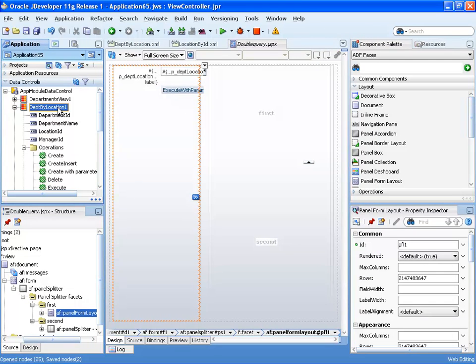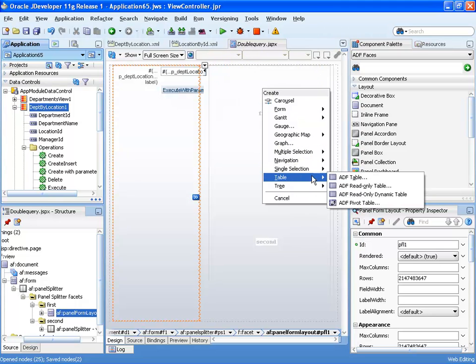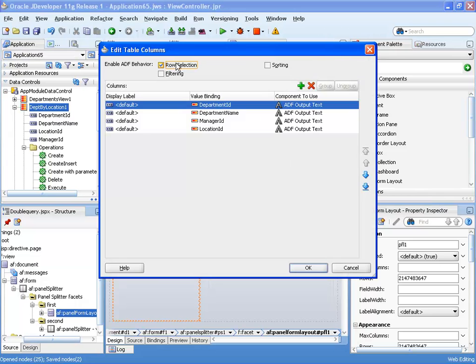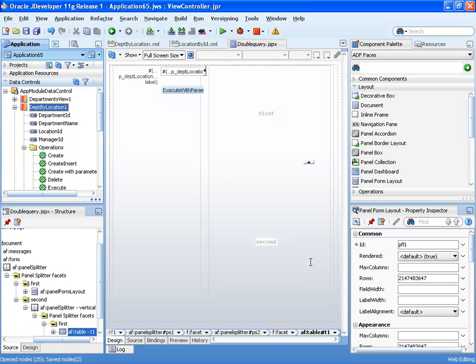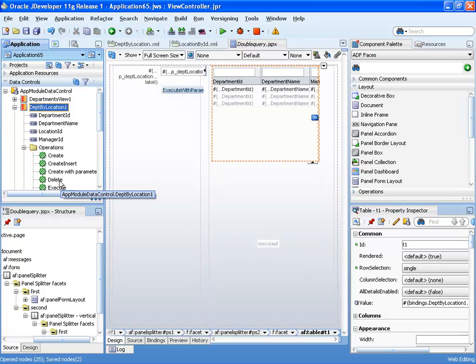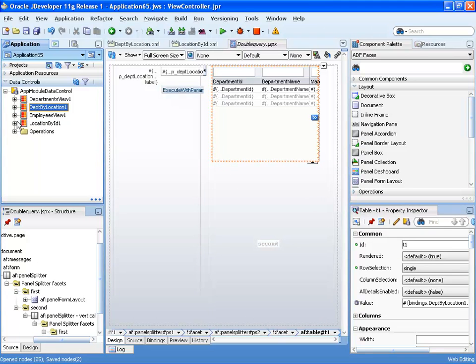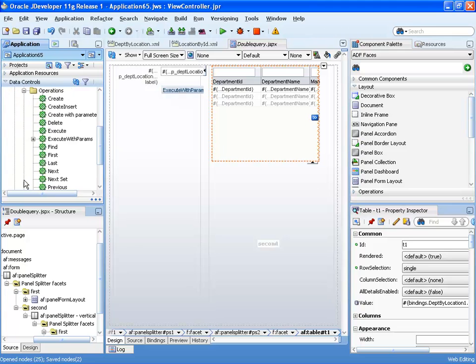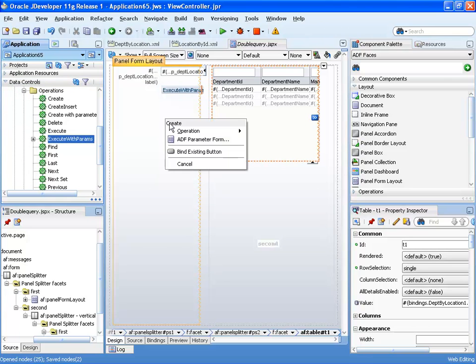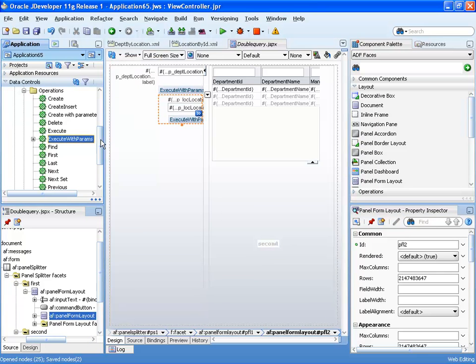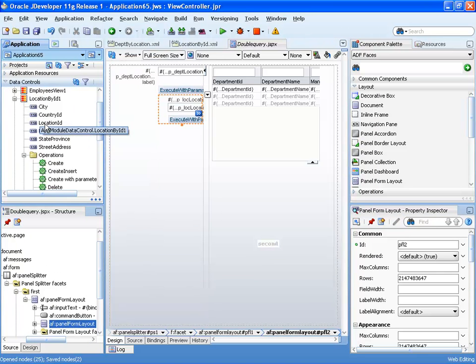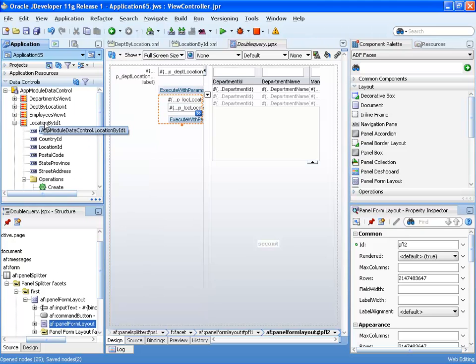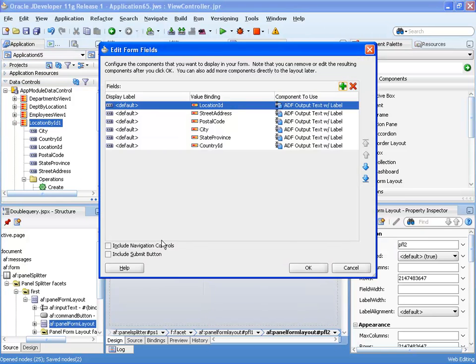And then we can show the results, for example, up here as a table. And then we can do the same thing with the location by ID, again, picking up the execute with params, dragging and dropping it over here as another parameter form, and then taking the results and showing it over here, this time we can show it as a form.